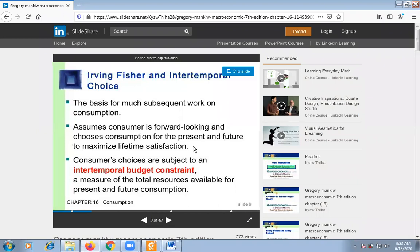These constraints and preferences together determine their choice about consumption and savings — that is the saving choice, which is the informal interpretation. Consumer choices are subject to inter-temporal budget constraints.